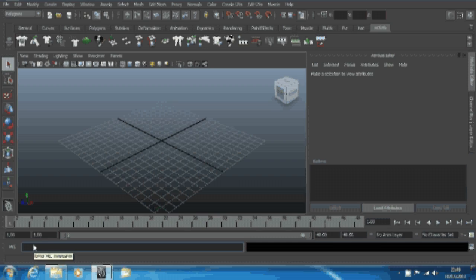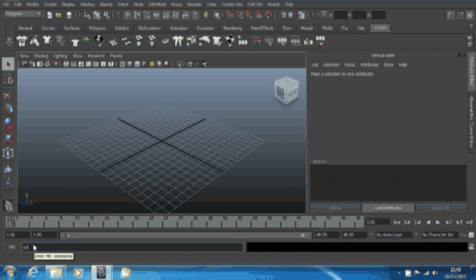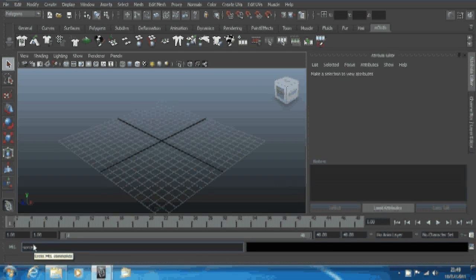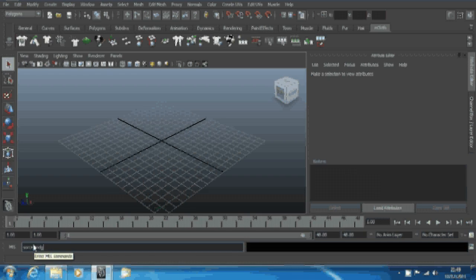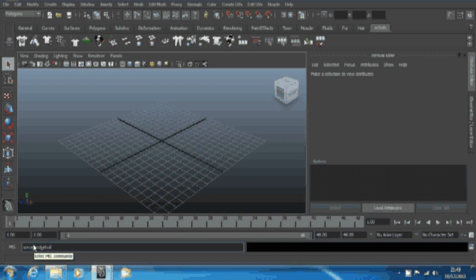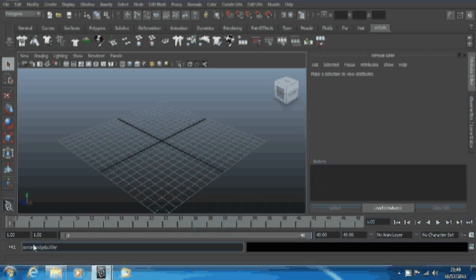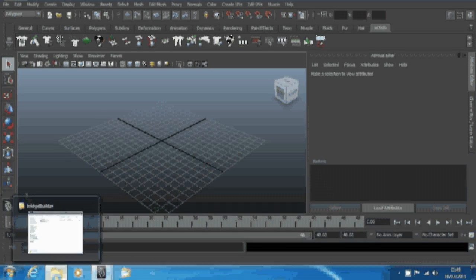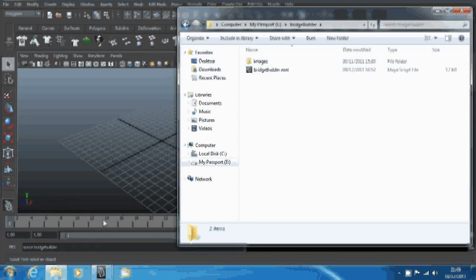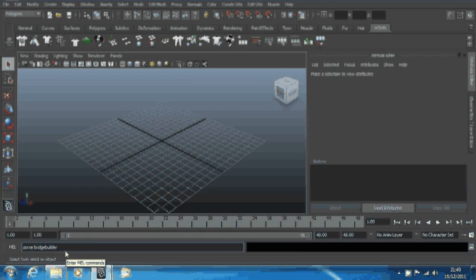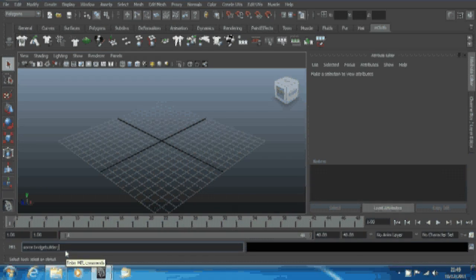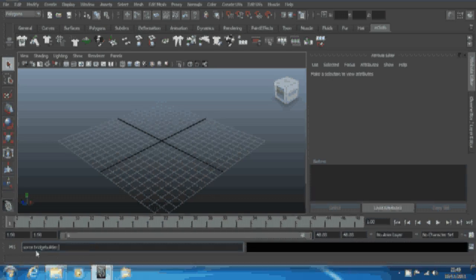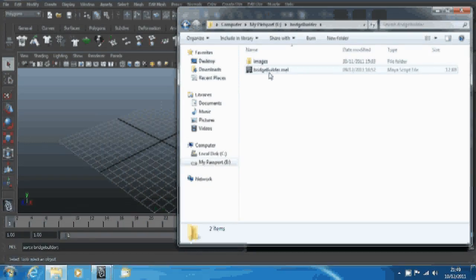Type in source space bridge builder. It's bridge builder for me because that's the script that I've got. It's whatever the file name is for your particular script. The dot MEL isn't important. You want to type a semicolon at the end there.